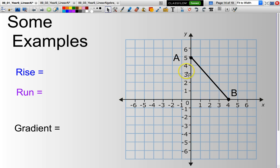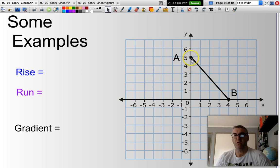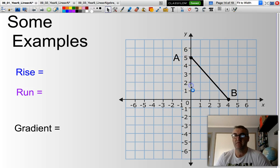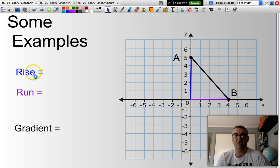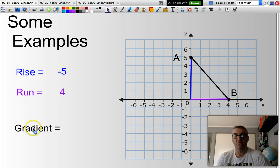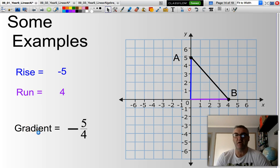In this next example, the triangle is quite easy to see. Am I going up or down? I'm going down — down 5 units and across 4. So my rise will be negative 5, my run will be 4, and my gradient will be negative 5 over 4.